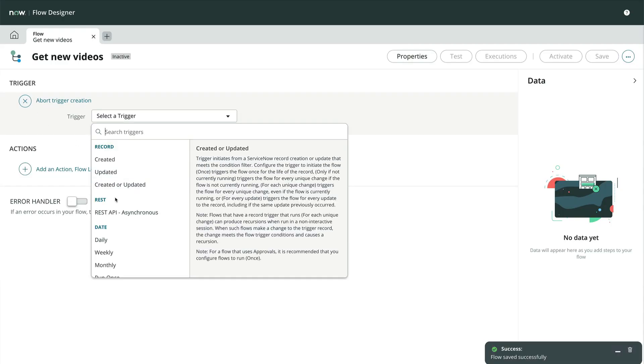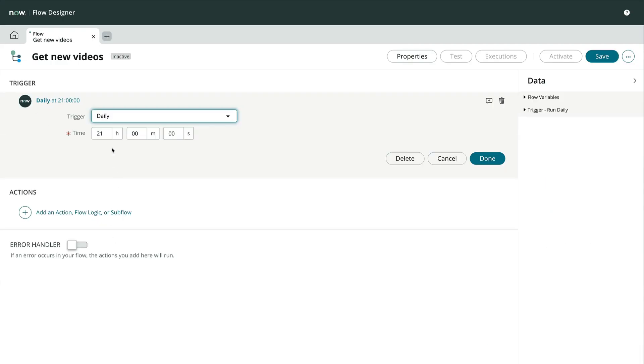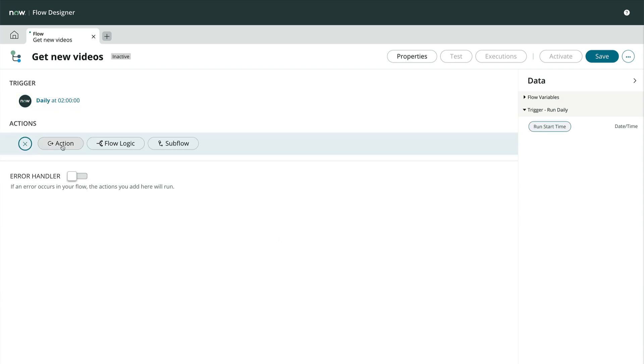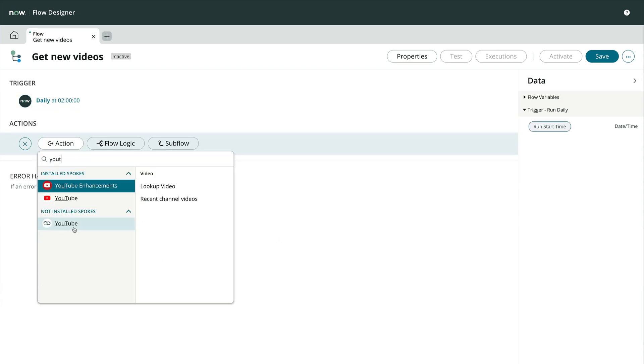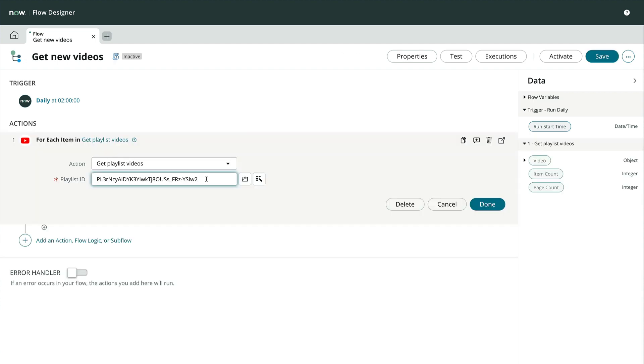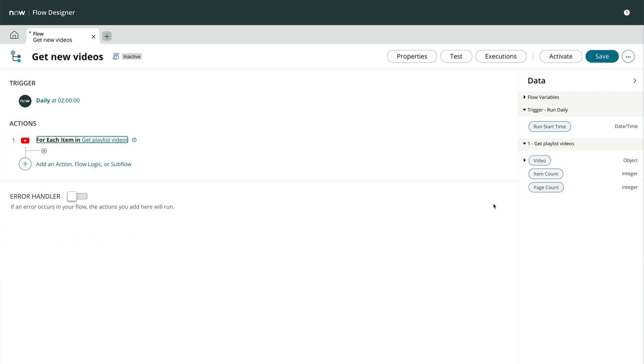Let's say we want our flow to run every morning at 2am to refresh our table of videos. We'll then go to the Actions menu and select our new data stream action. We'll provide the playlist ID, and click Done.